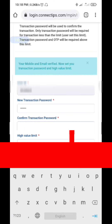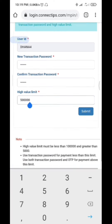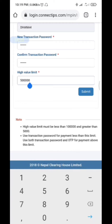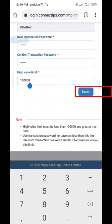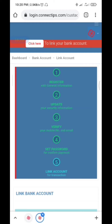Set a high-value payment limit. Retype the password to confirm. Set the high-value limit, then click Submit to complete all four steps.